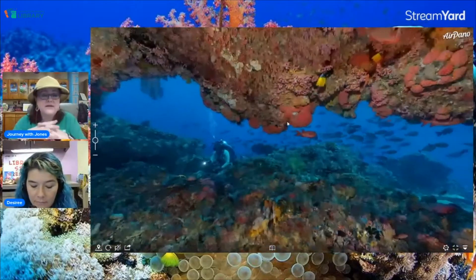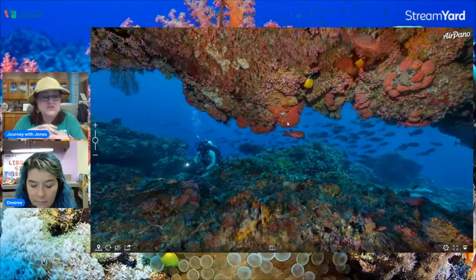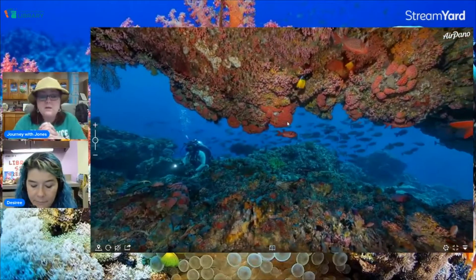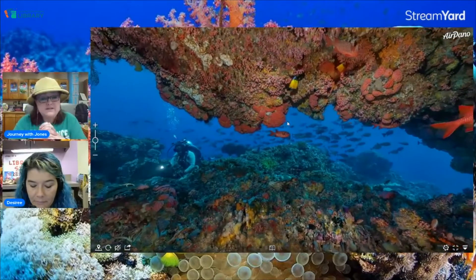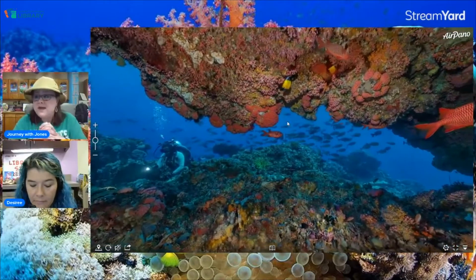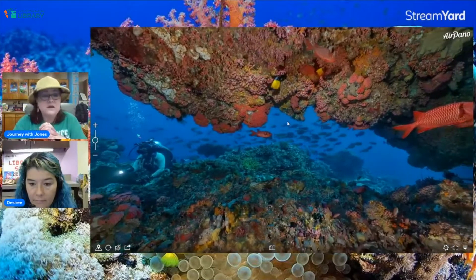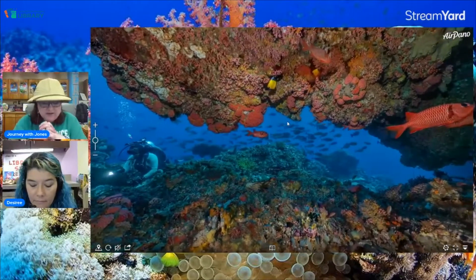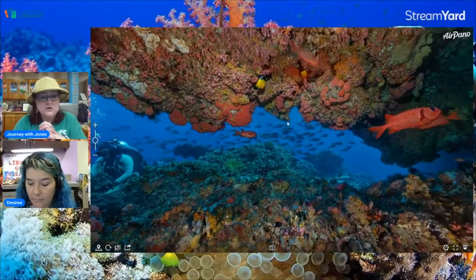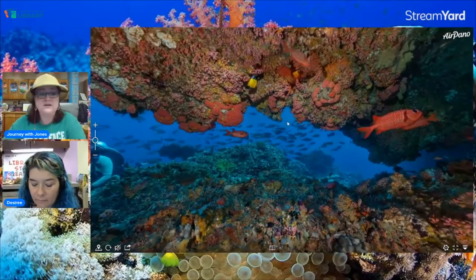A fun fact: due to the coral in this area, the beaches are a combination of white and red sand, which makes the beaches look pink around this marine habitat. There are only seven beaches like this in the world, and one of them is here in Indonesia.